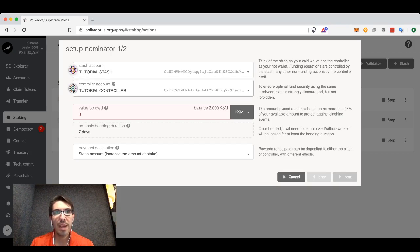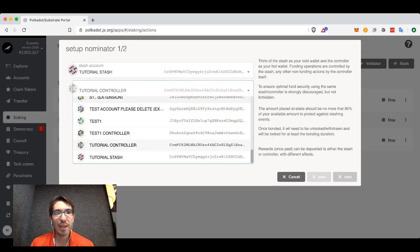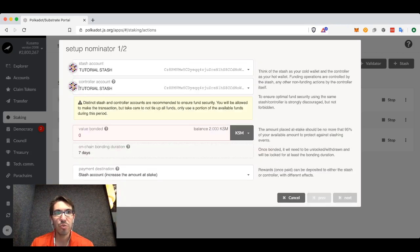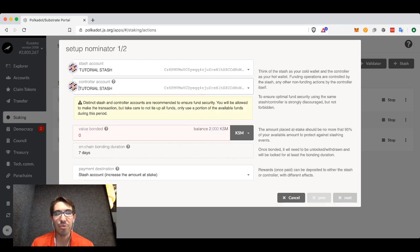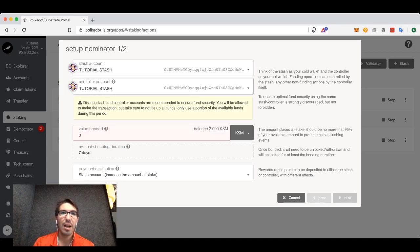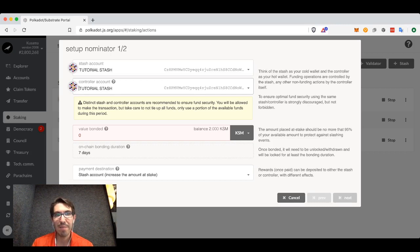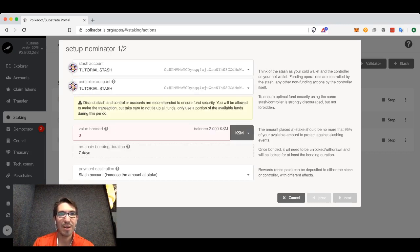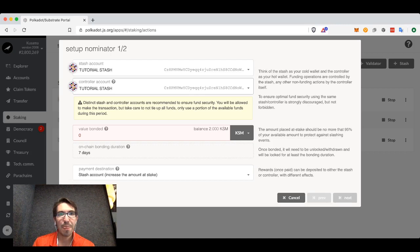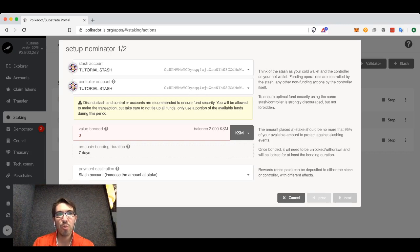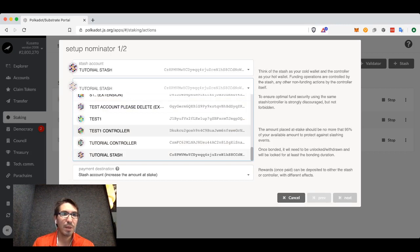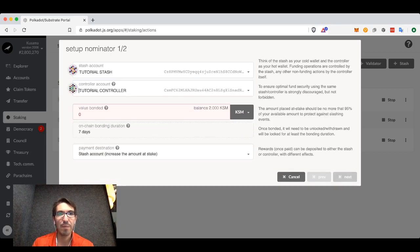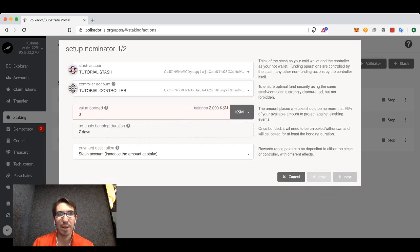You can have, if you would like, both your stash and your controller be the exact same account. I like to when I name my accounts give them the name stash and controller so I know what they are. You don't have to do that. You will get a warning but you will be allowed to do it. But for now I'm going to have my controller and my stash be separate accounts.